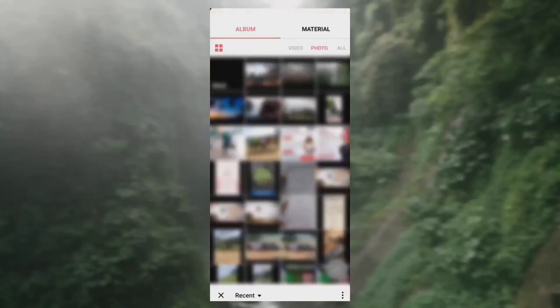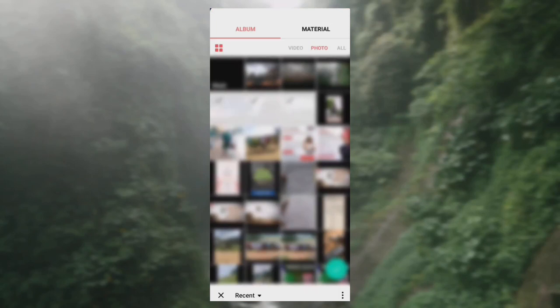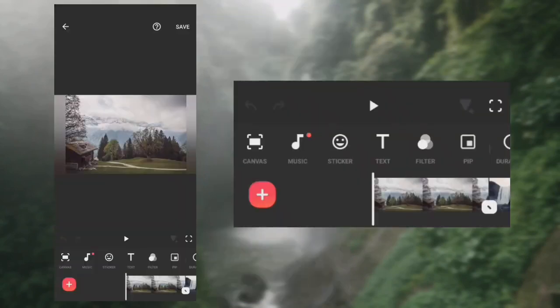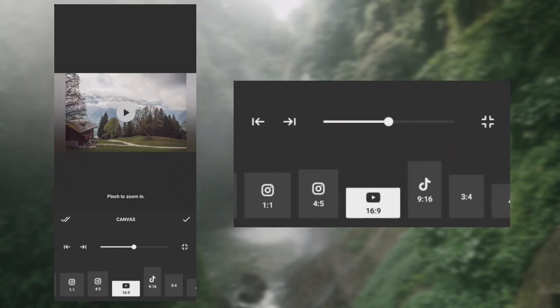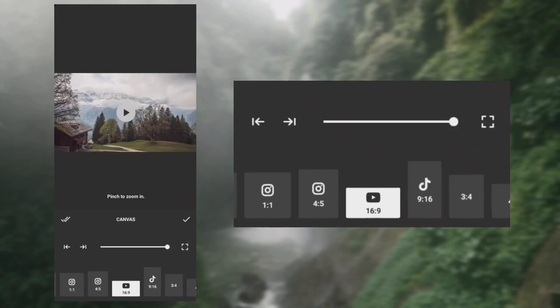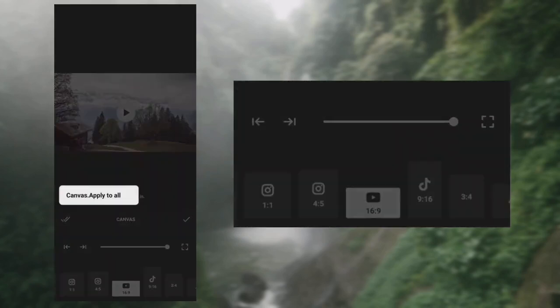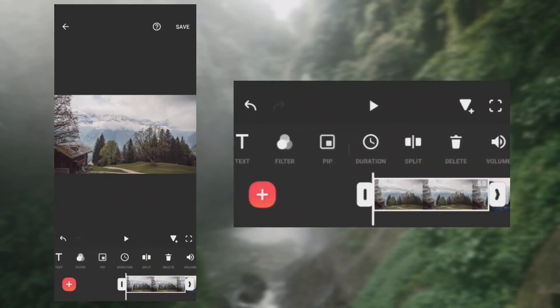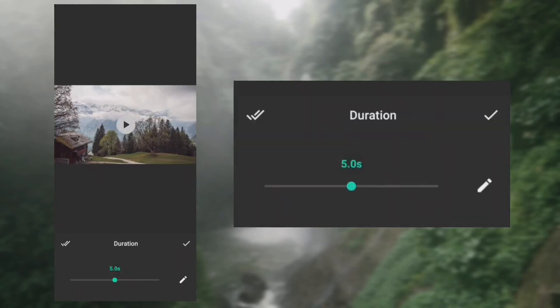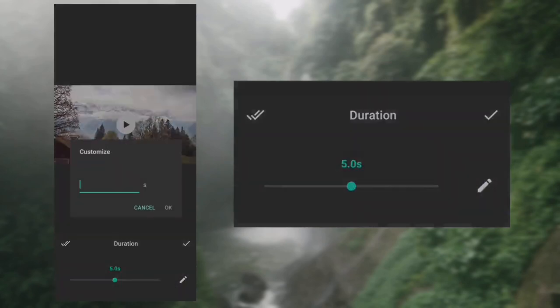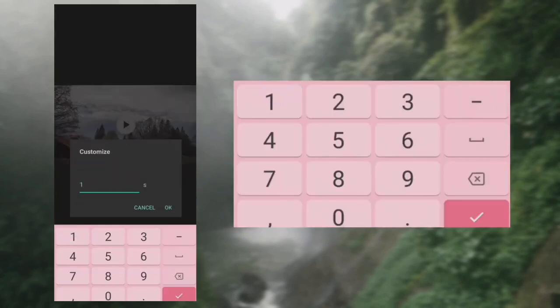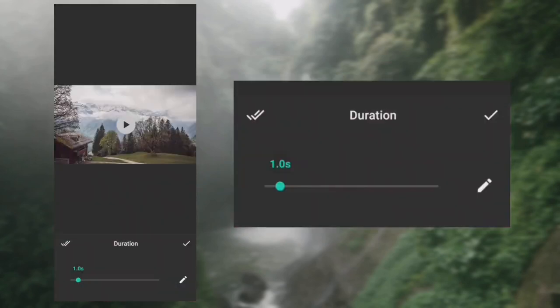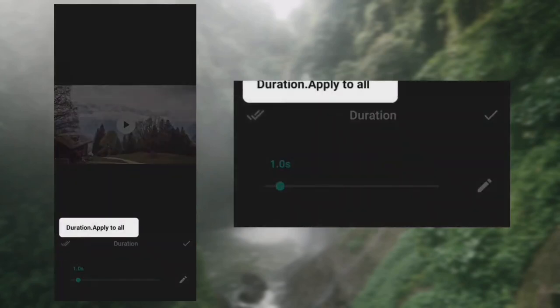Set the canvas to fit the photos and apply it to all. Set the duration to one second and apply it to all.